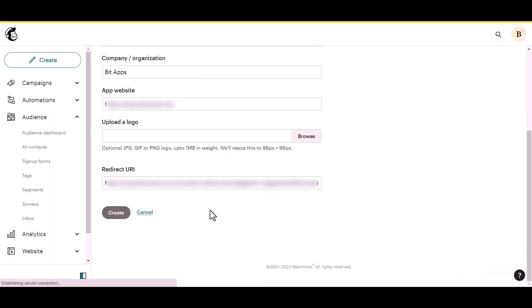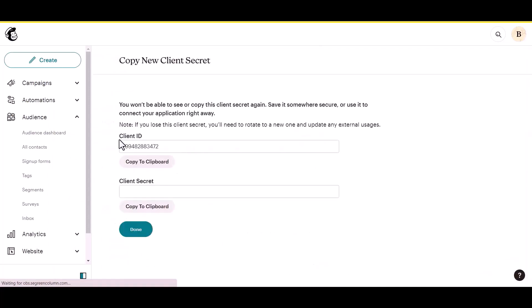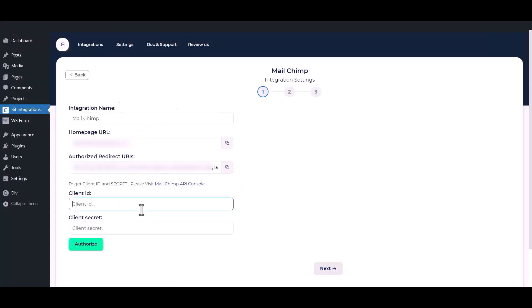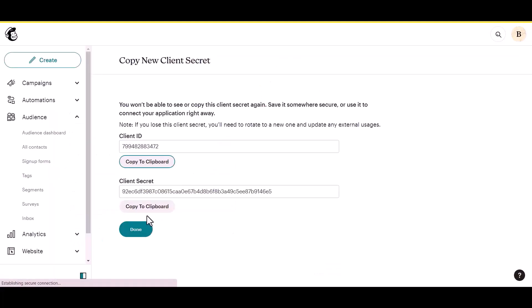Then click on the create button. After successfully registering the app, copy the client ID, client secret, and paste it into the integration setting.